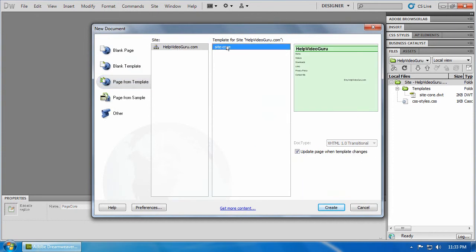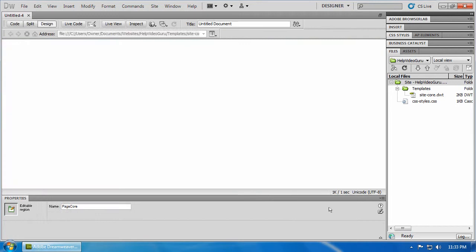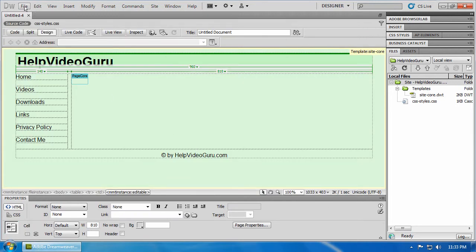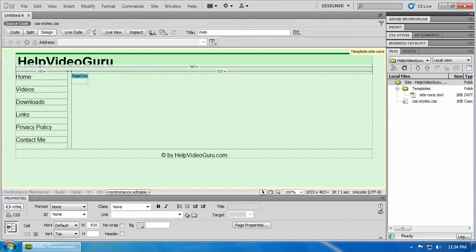We only have the one, site core. And click create. Now, it says untitled document up here. Let's call that, well, home isn't actually a good title for a page, is it? Let's just say help video guru homepage. Let's do for now. Hit enter.